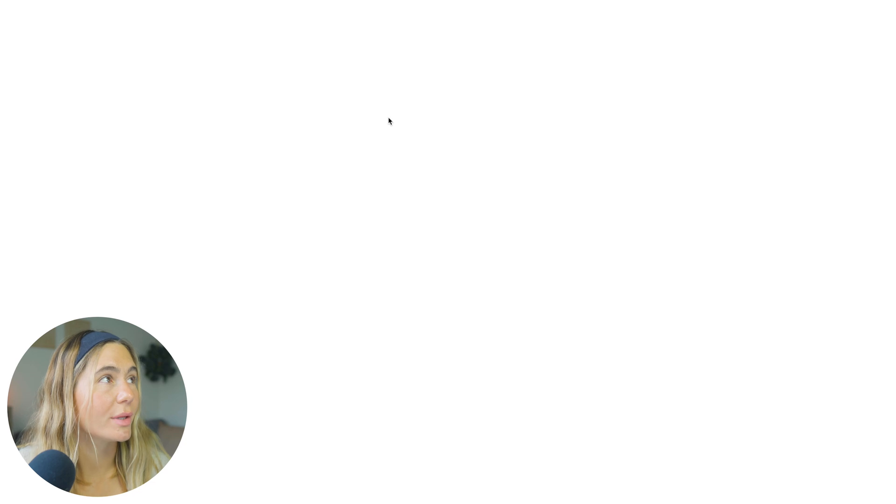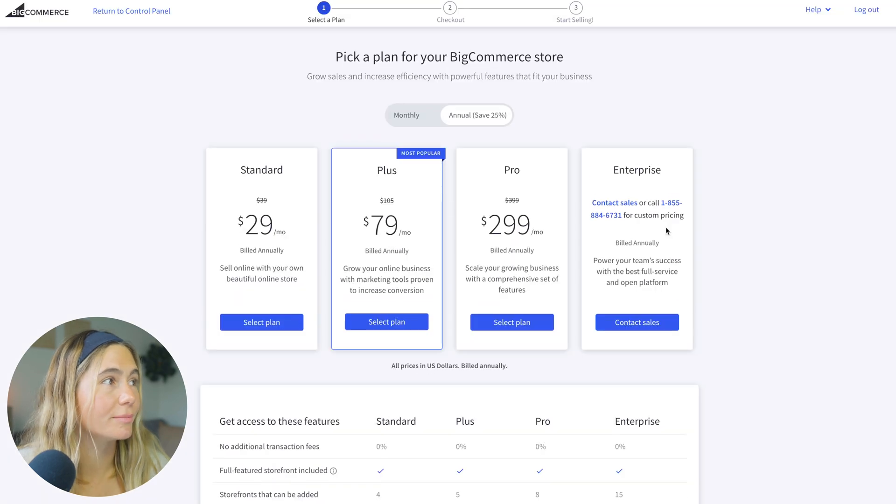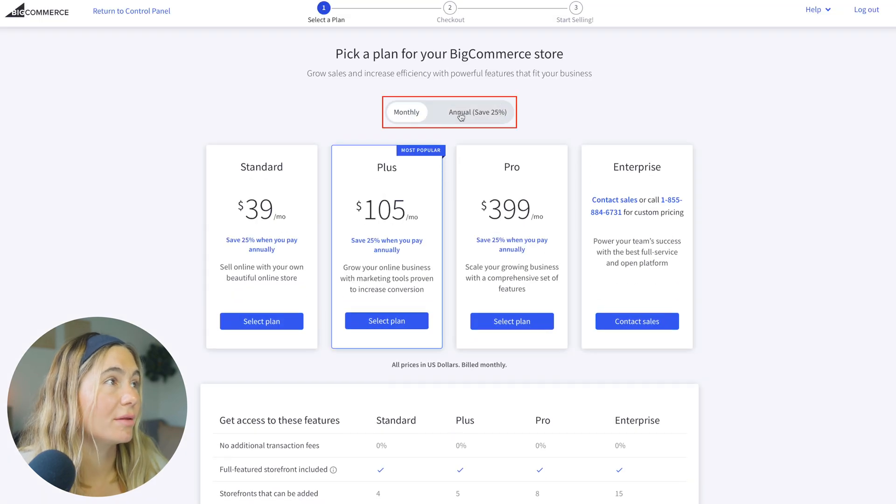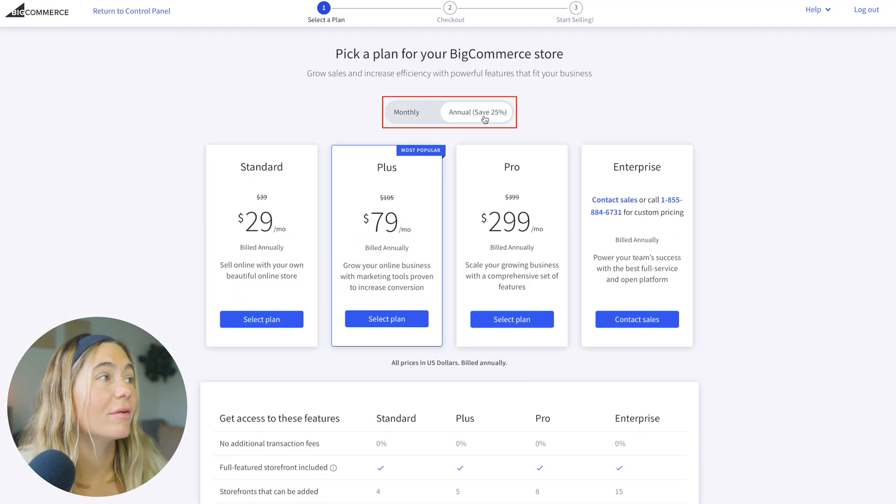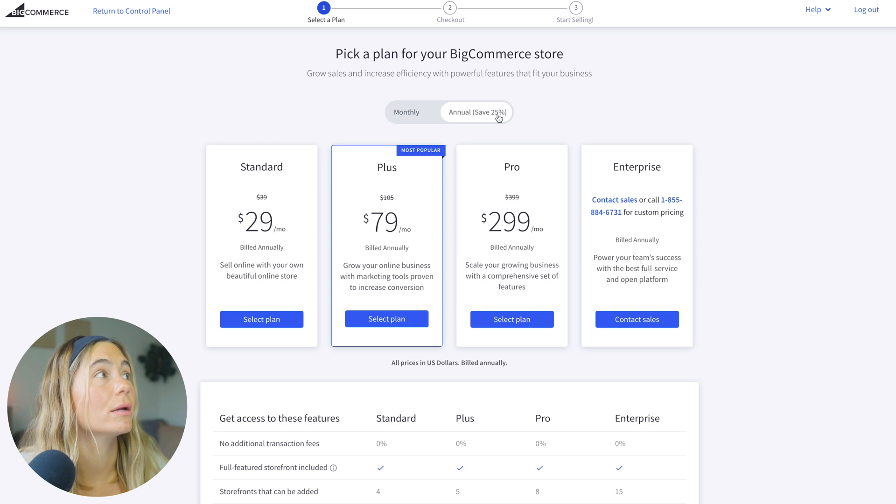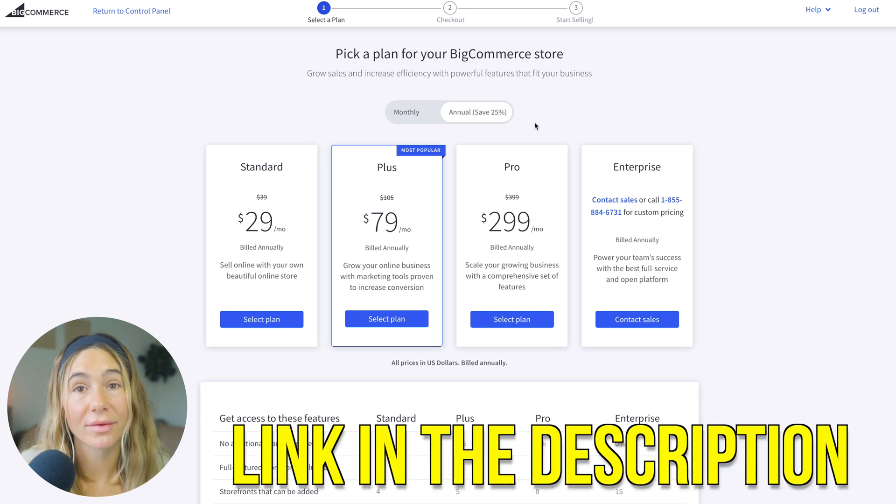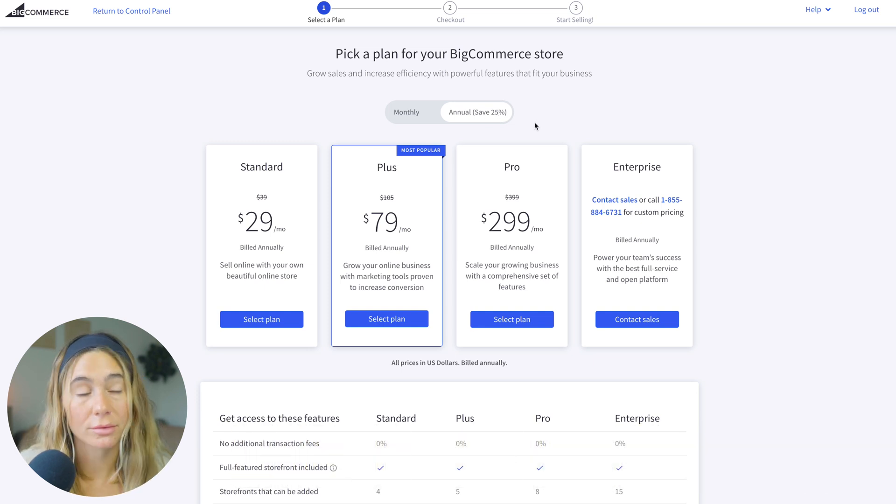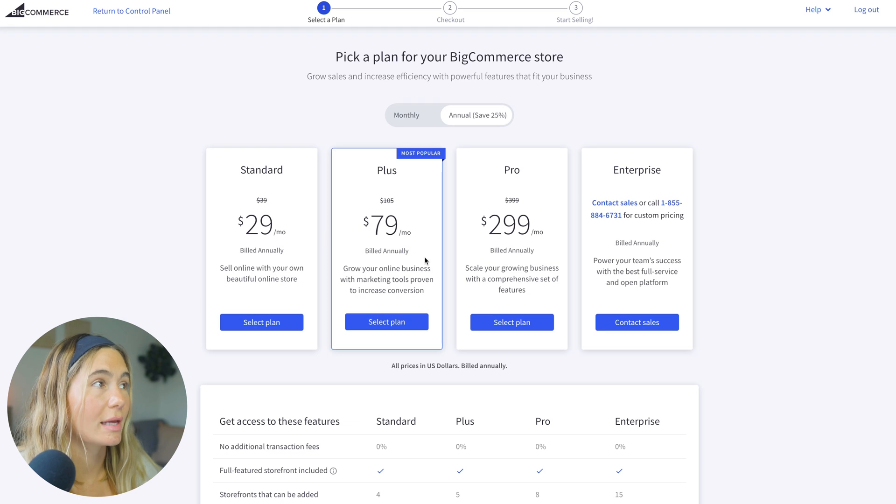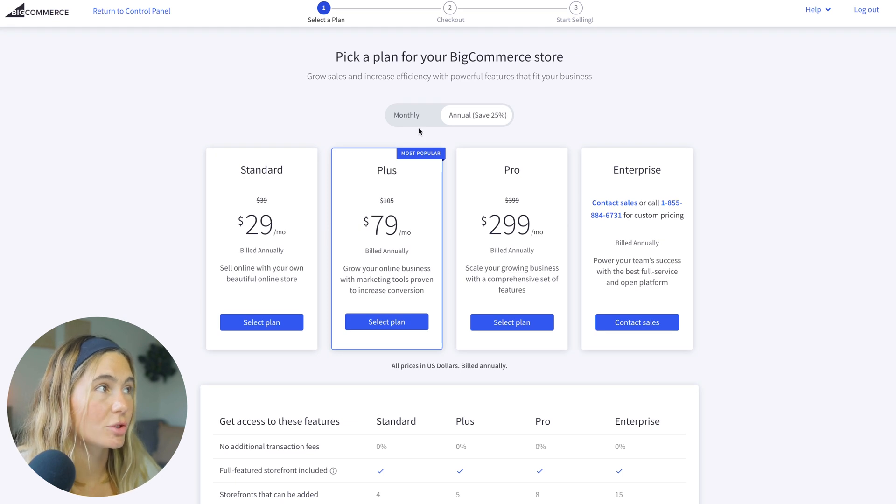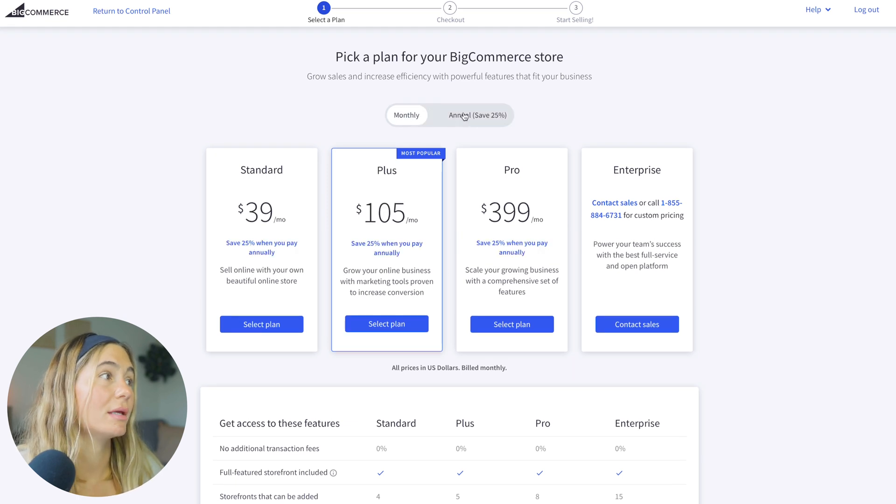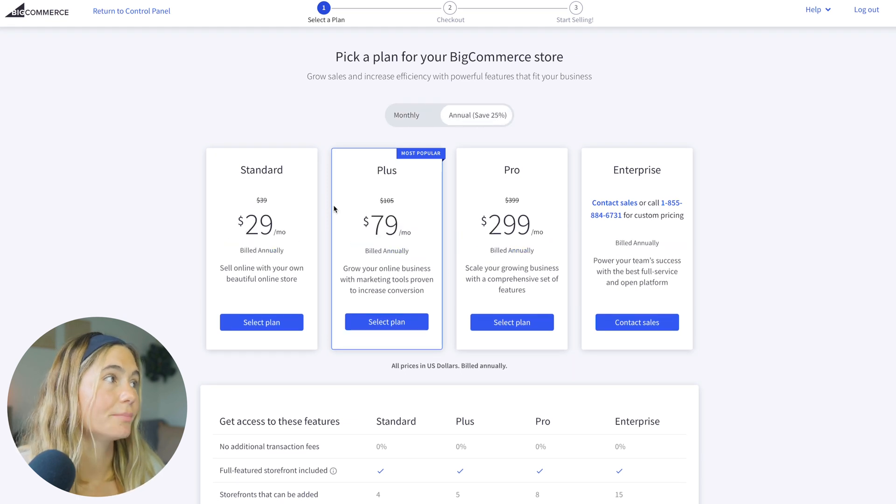I wanted to quickly run you through the different plan options, just so you're aware. So they've got monthly or annual, and if you're on the annual, you can save 25%. Also, if you use our exclusive link in the description below, you can get a 15-day free trial. I'm going to go over the annual pricing, but just note the monthly is a little bit higher.